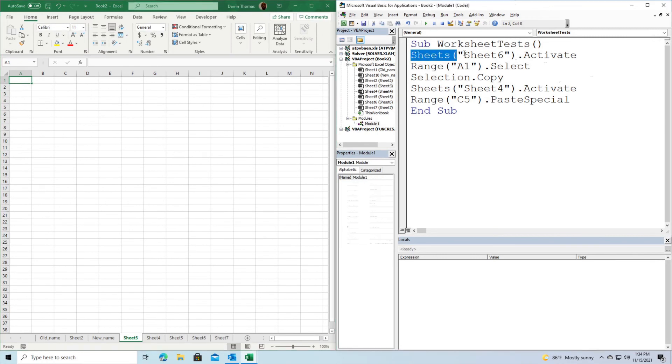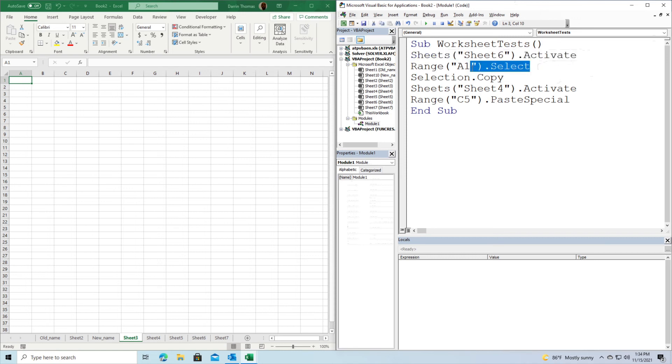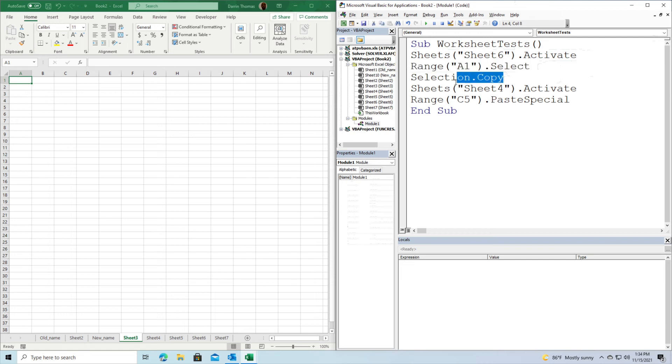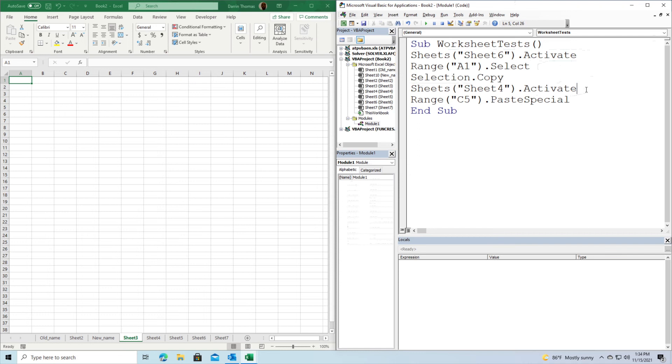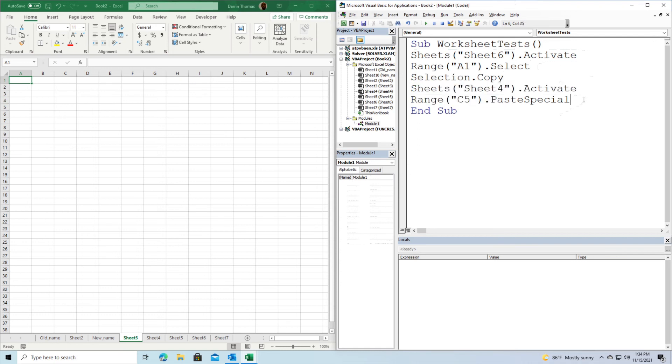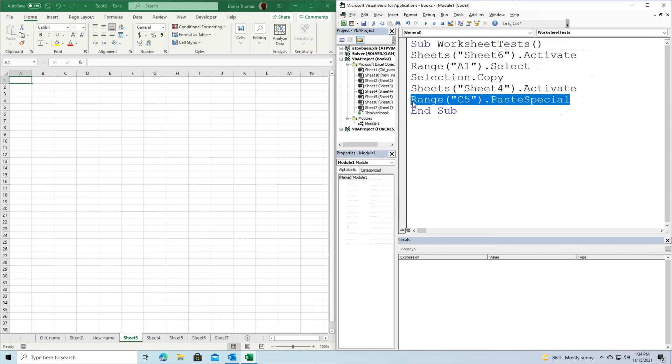we're going to activate Sheet 6. Then when we're inside Sheet 6, we're going to select information from cell A1 and copy it. After that, we're going to activate Sheet 4 and paste whatever we took from Sheet 6 into C5 inside Sheet 4. That's how this will work.